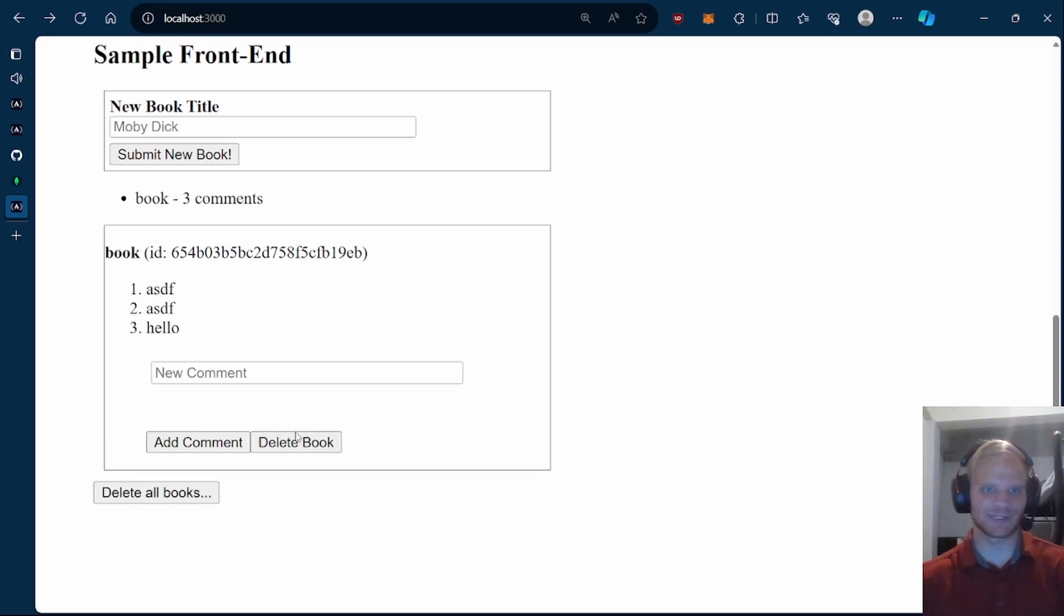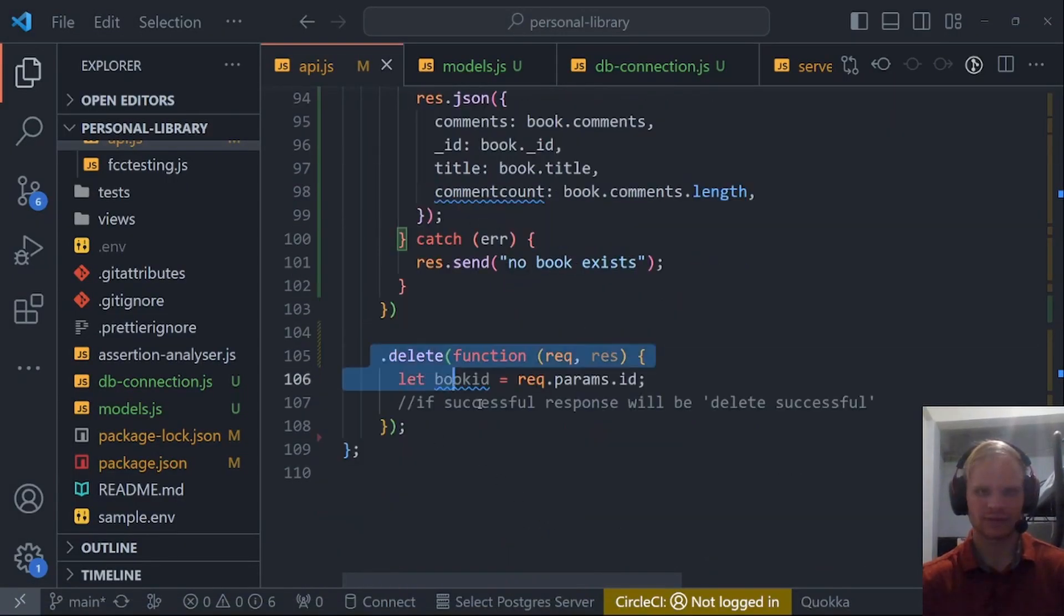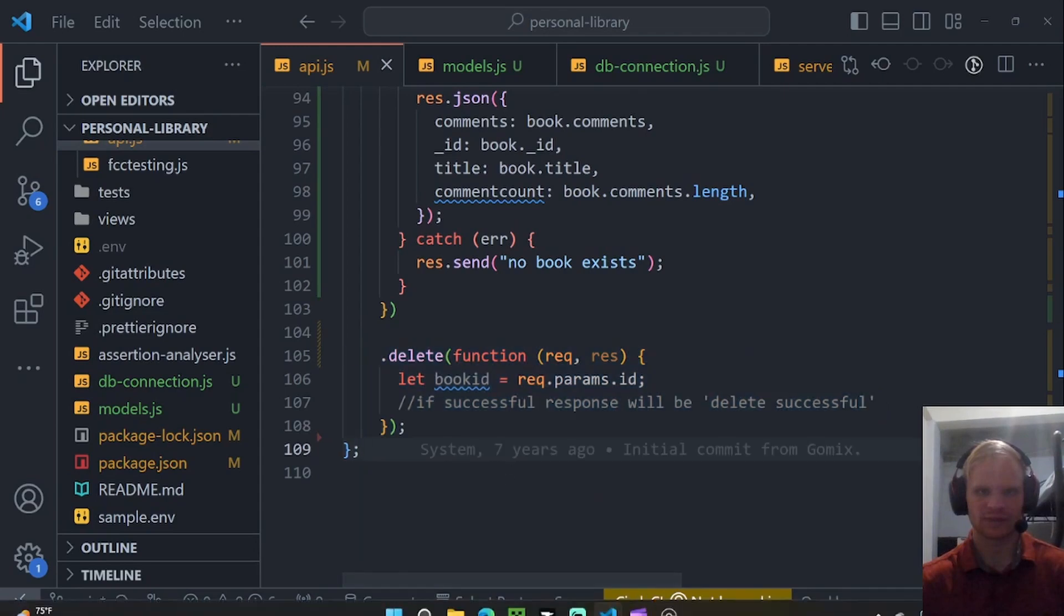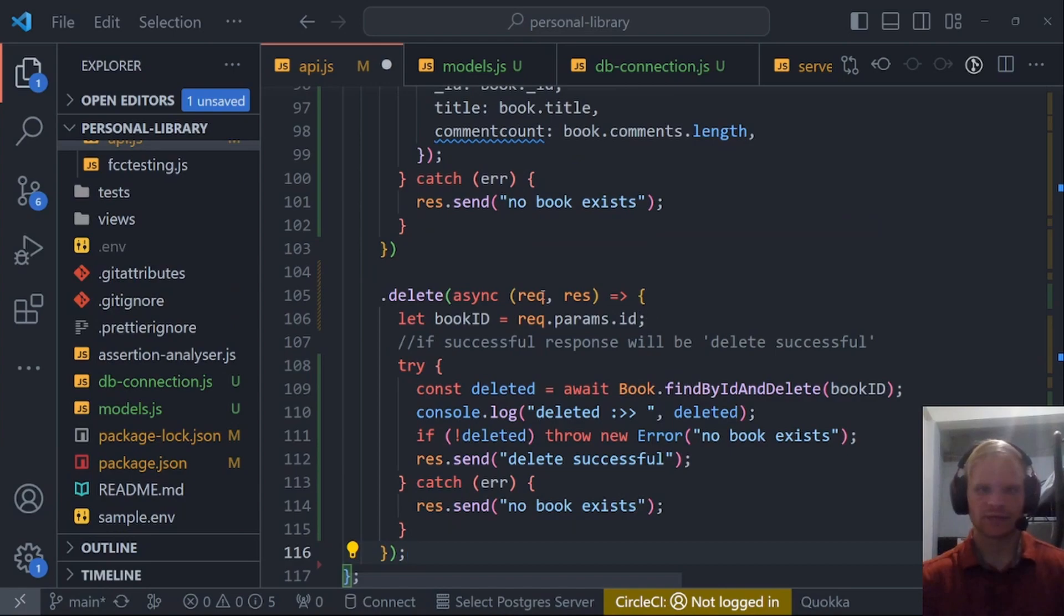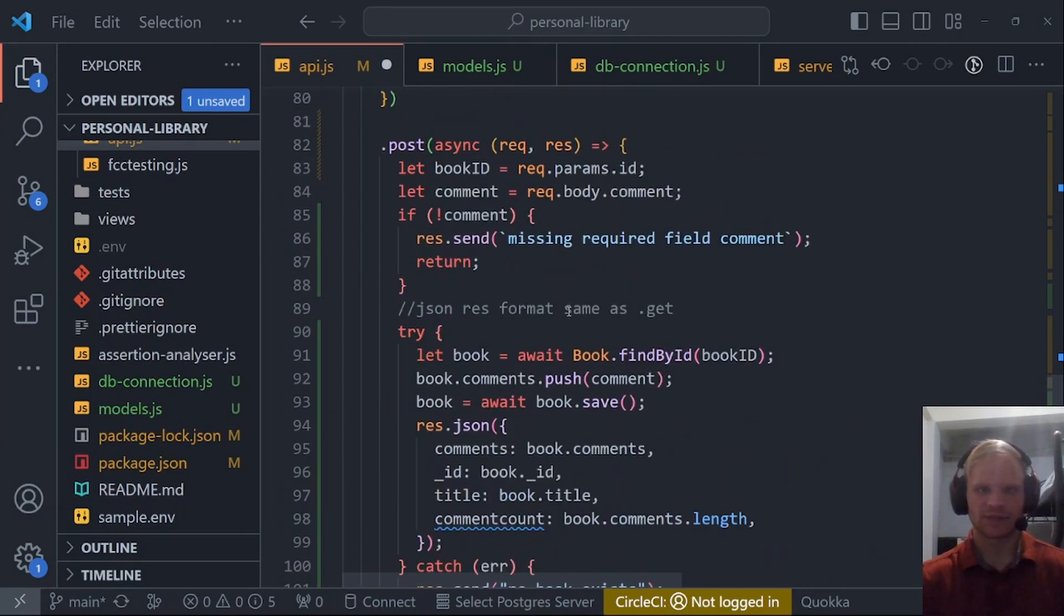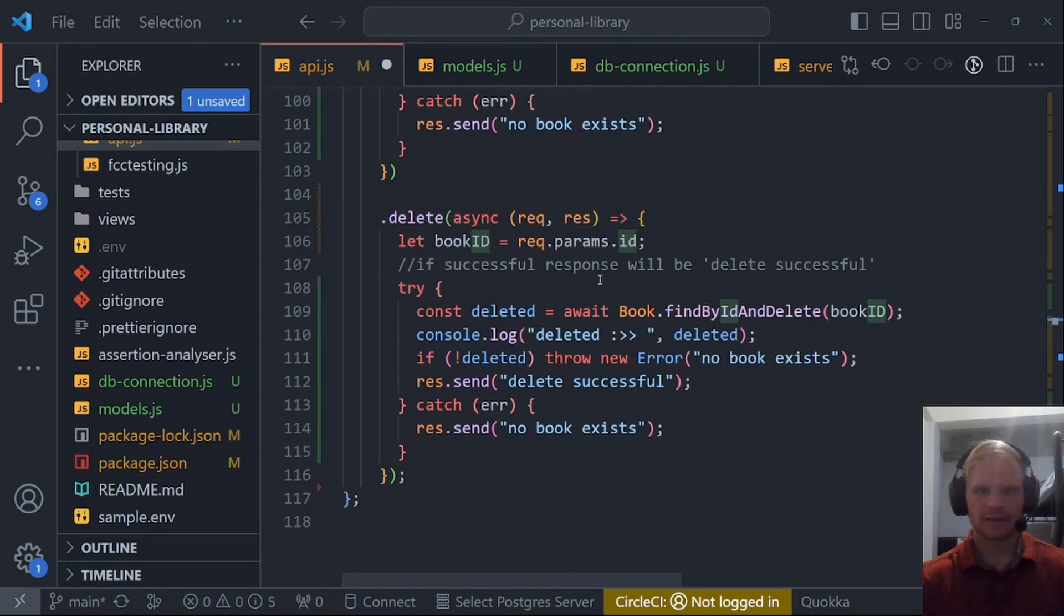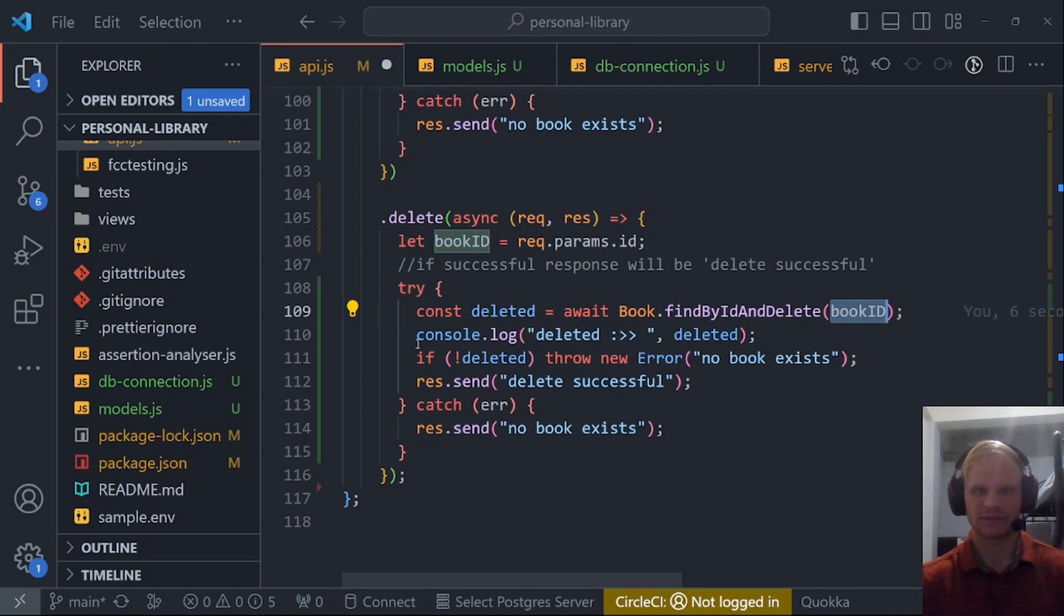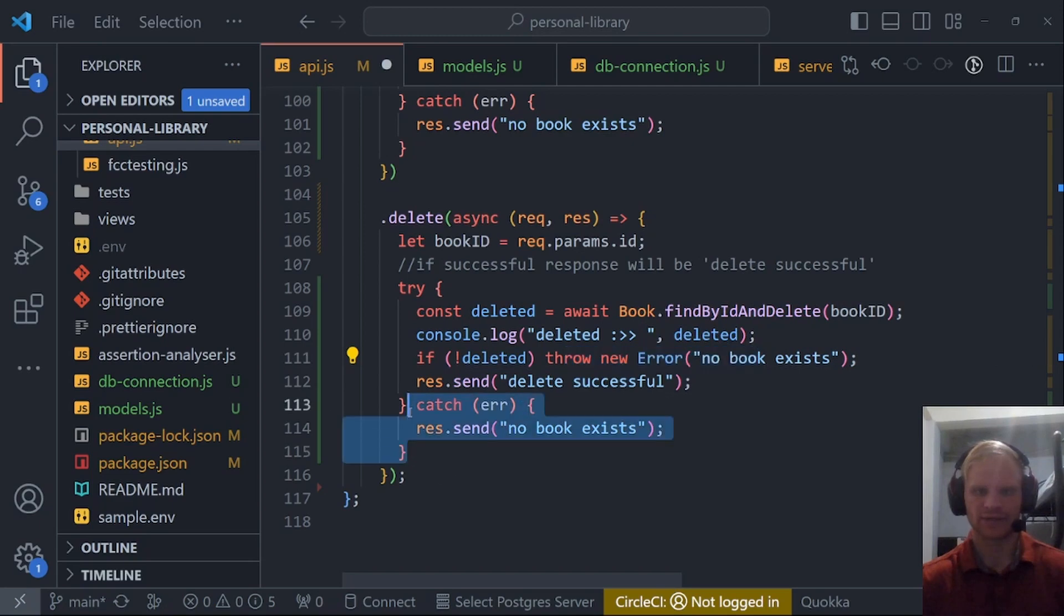Now we have to work on the deleting just one book part. We can, of course, delete all books still, but we need to just delete this one book. In order to do that, we have to work in this .delete function right here. The delete function is fairly simple. Grab that book ID out of the req.params. That param that comes from the route right here. Then we find ID and delete. That's the Mongoose function. We pass in the book ID. If nothing was deleted, then we throw a new error. No book exists. Otherwise, the delete was successful.